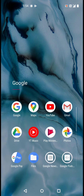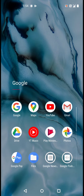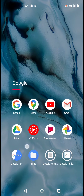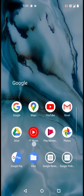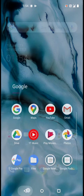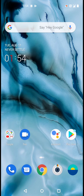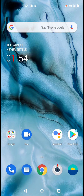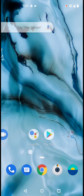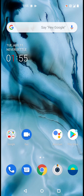This is the Google area where you can see Google Maps, YouTube, Gmail, Drive, Music, Play Movies, Photos, Google Play, Files, Google News, Google products, Google One, and Calendar. Then there is Duo, Assistant, and Play Store.